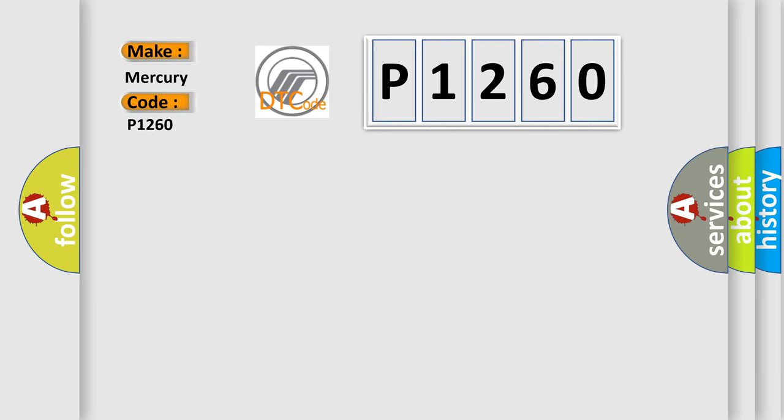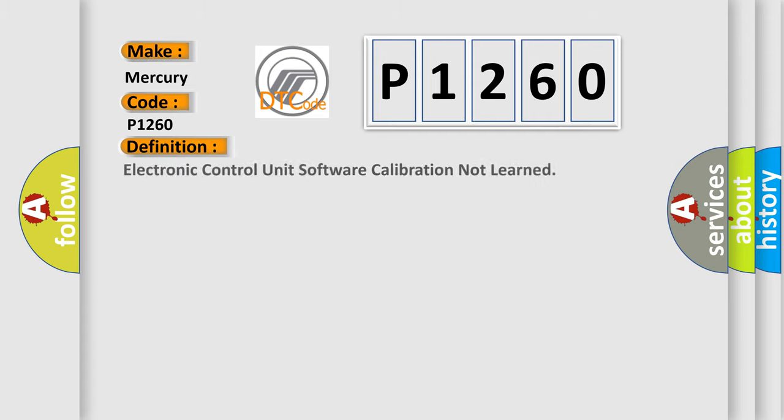Mercury car manufacturers. The basic definition is: Electronic control unit software calibration not learned.